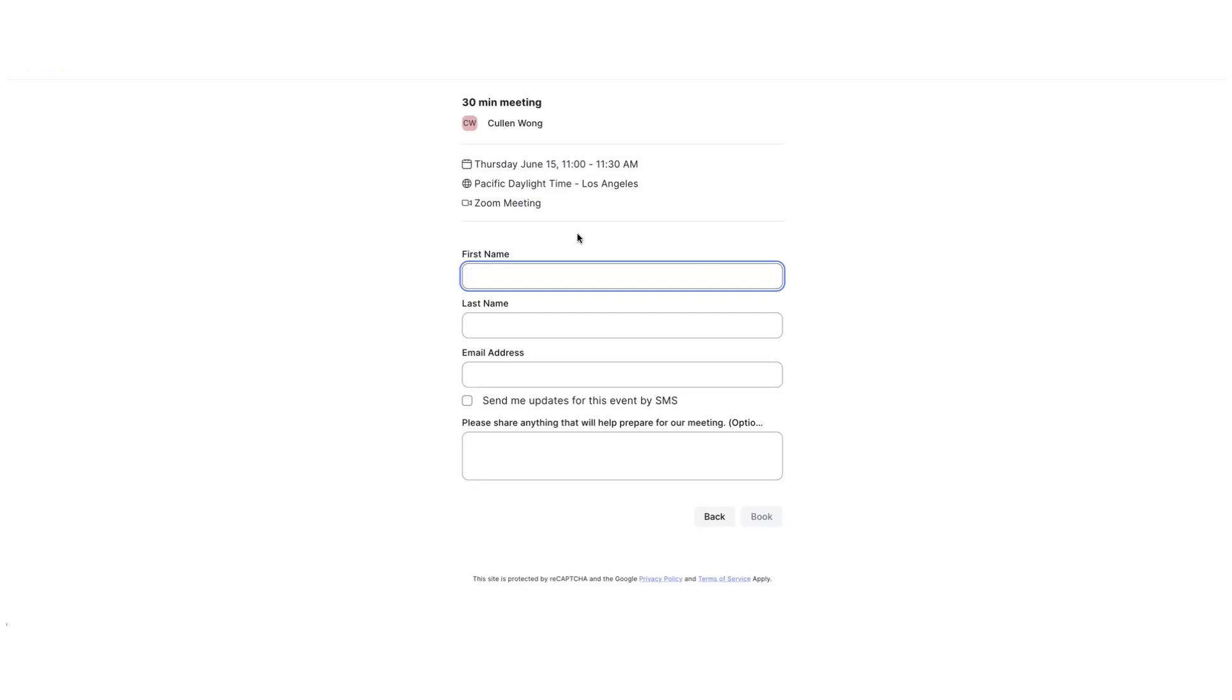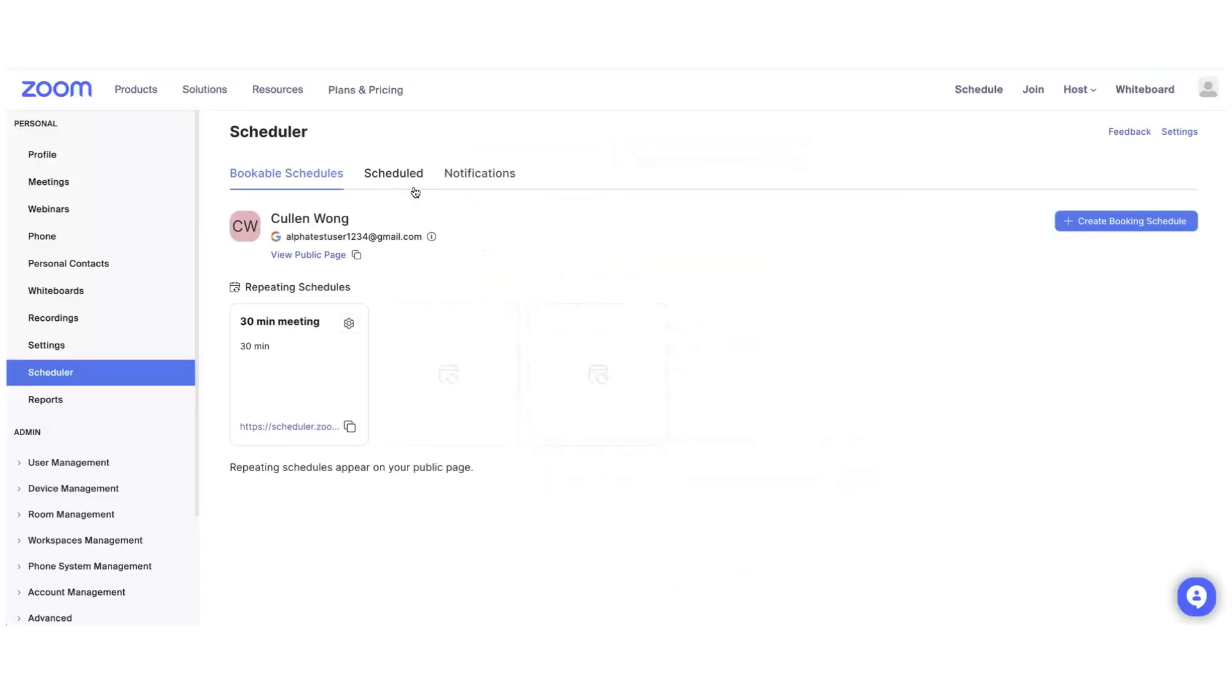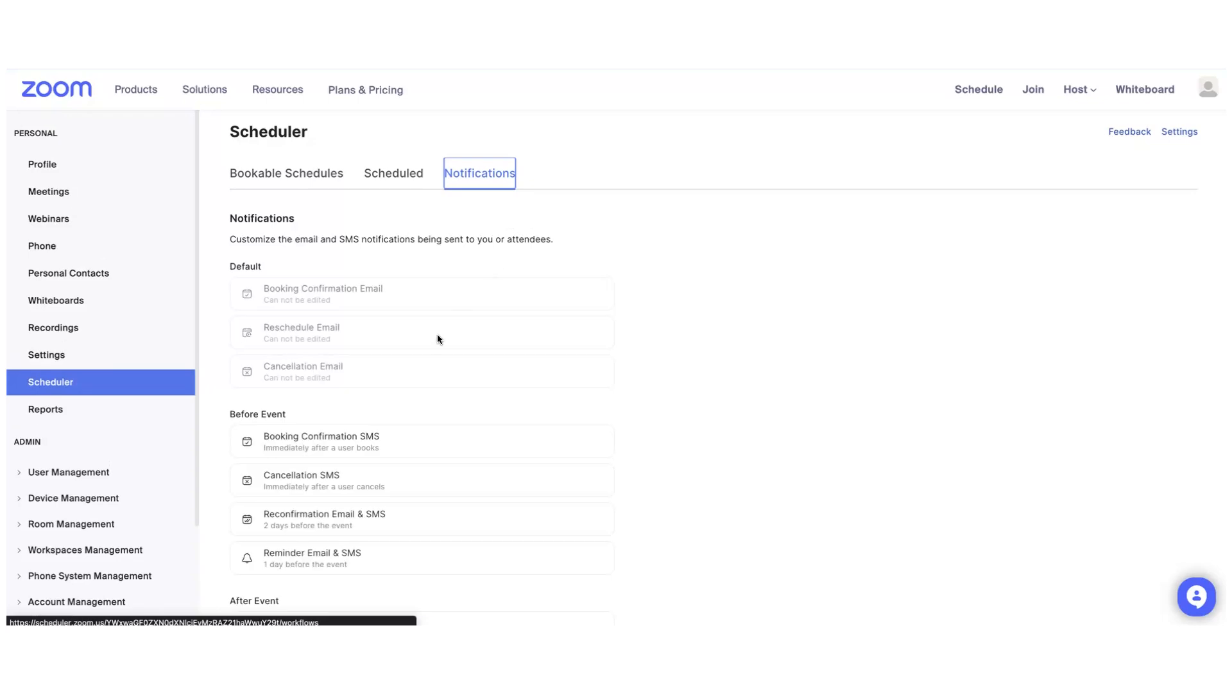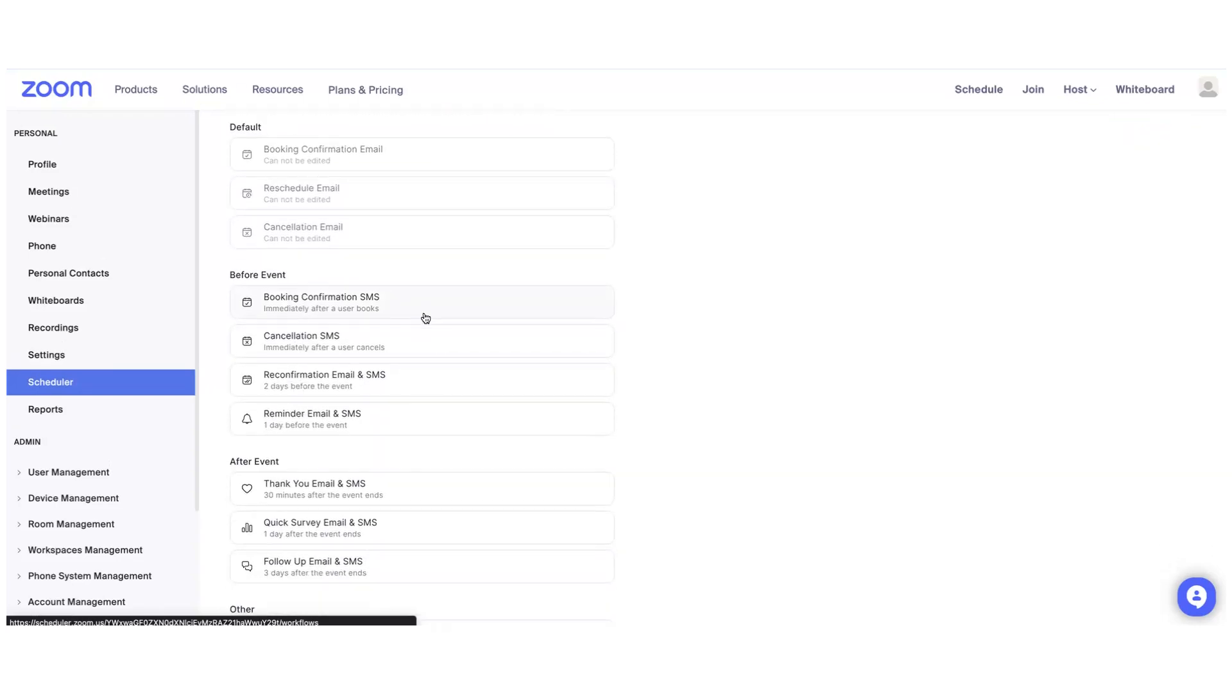Afterwards, you can see your scheduled appointments on the Schedule tabs. On the notification tabs, you can customize what each reminder notification says and add any custom email you would like.